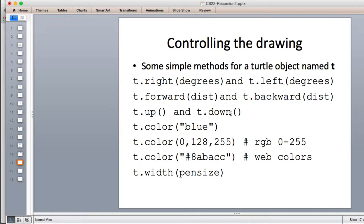You can lift the pen up or lower the pen. You can set the color using a string. You can set the color using three integers between 0 and 255, where turning all the color on is 255 and all off is 0. You can also set the color using what's called a web color — you can look these up. You'll find nice tables listing colors with a hexadecimal number, which is what this is.